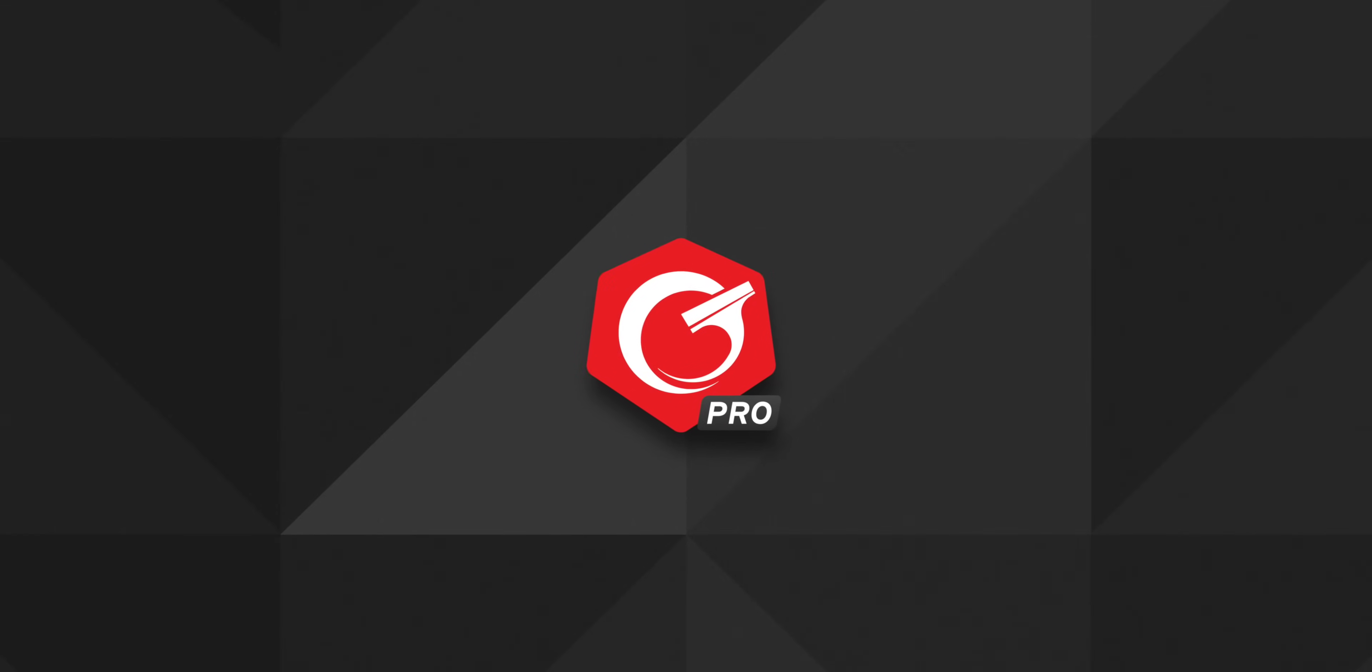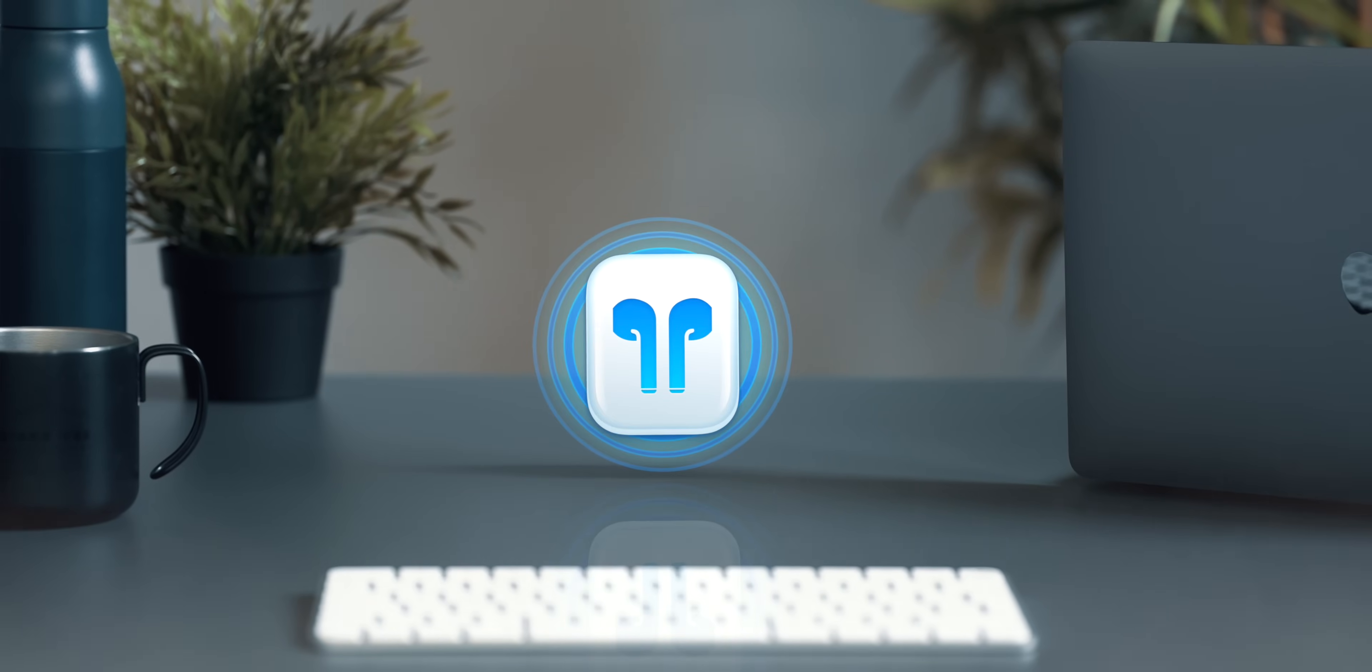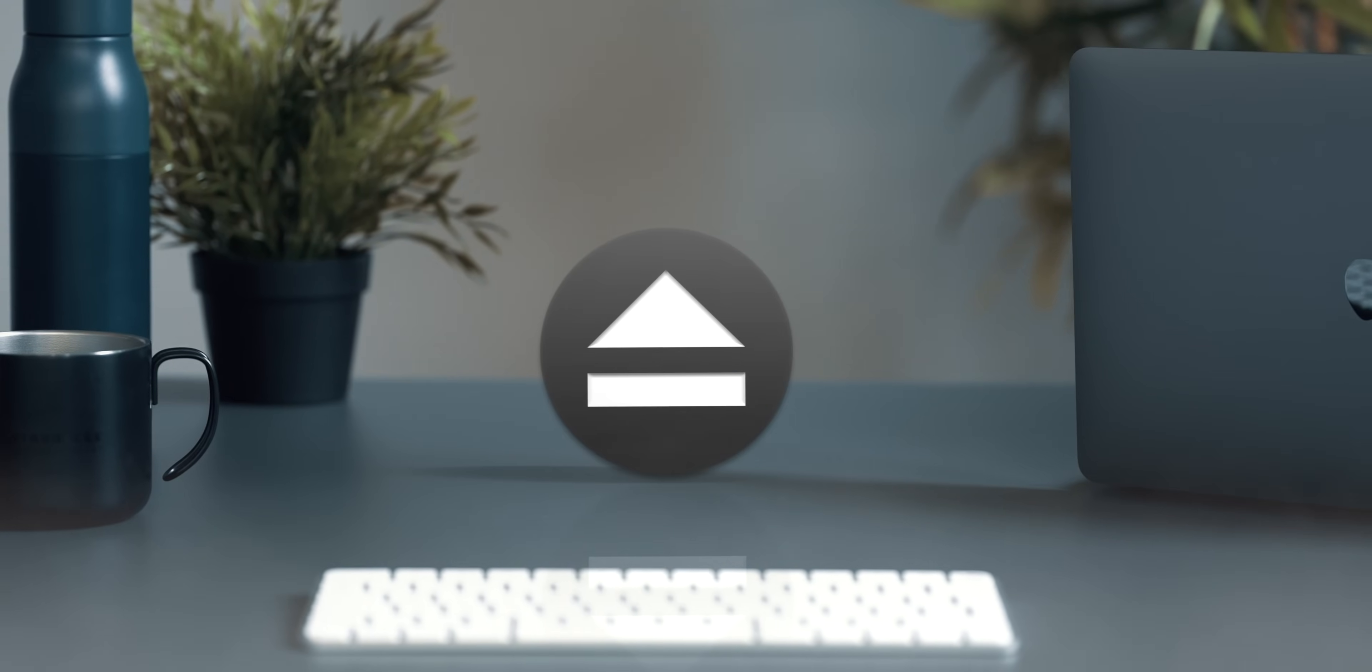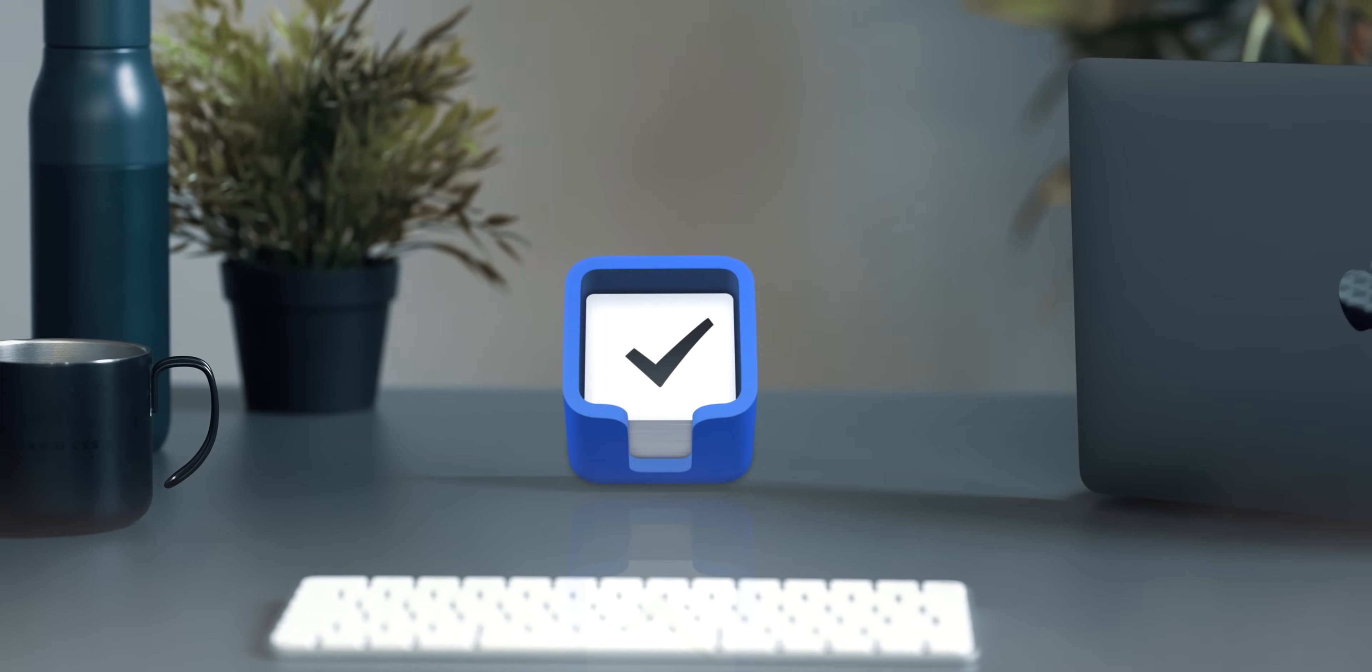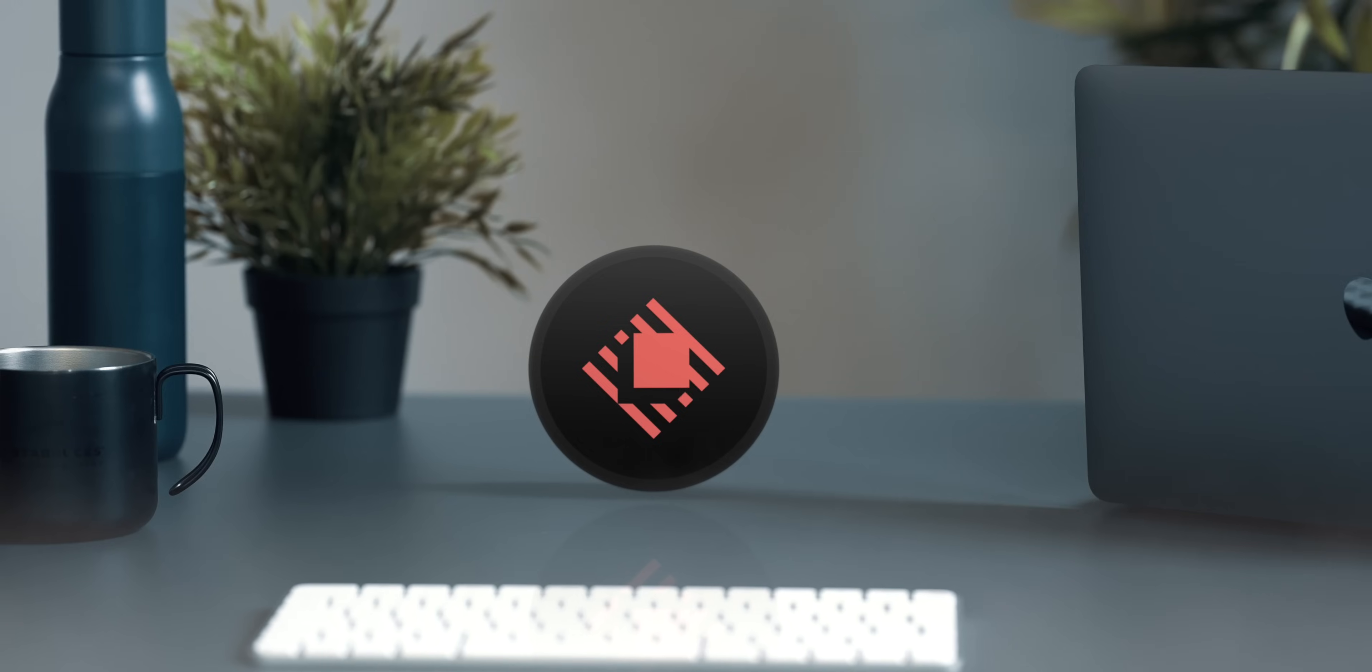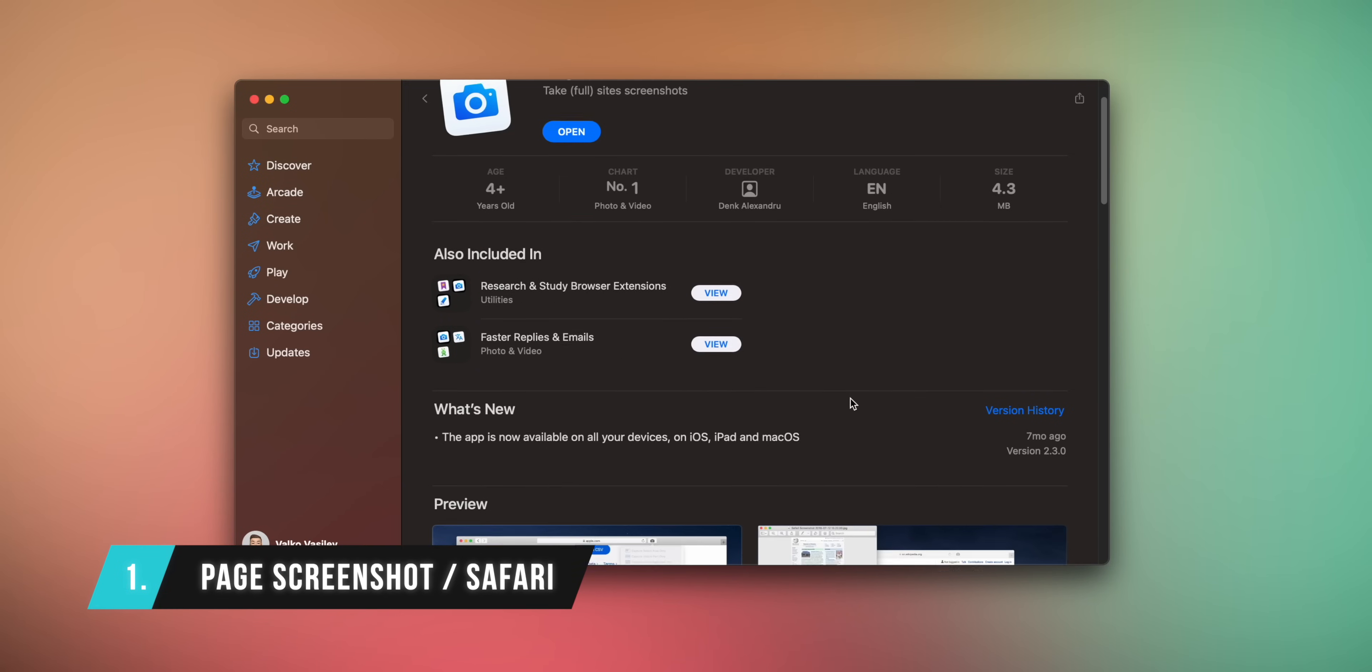This video is brought to you by Trend Micro's Cleaner One Pro. I have prepared 12 Mac apps that are worth installing right away. Some of them are paid, others cost less than a coffee, and the rest are free. So let's not waste a second and start with the oldest one on my list called Page Screenshot for Safari.